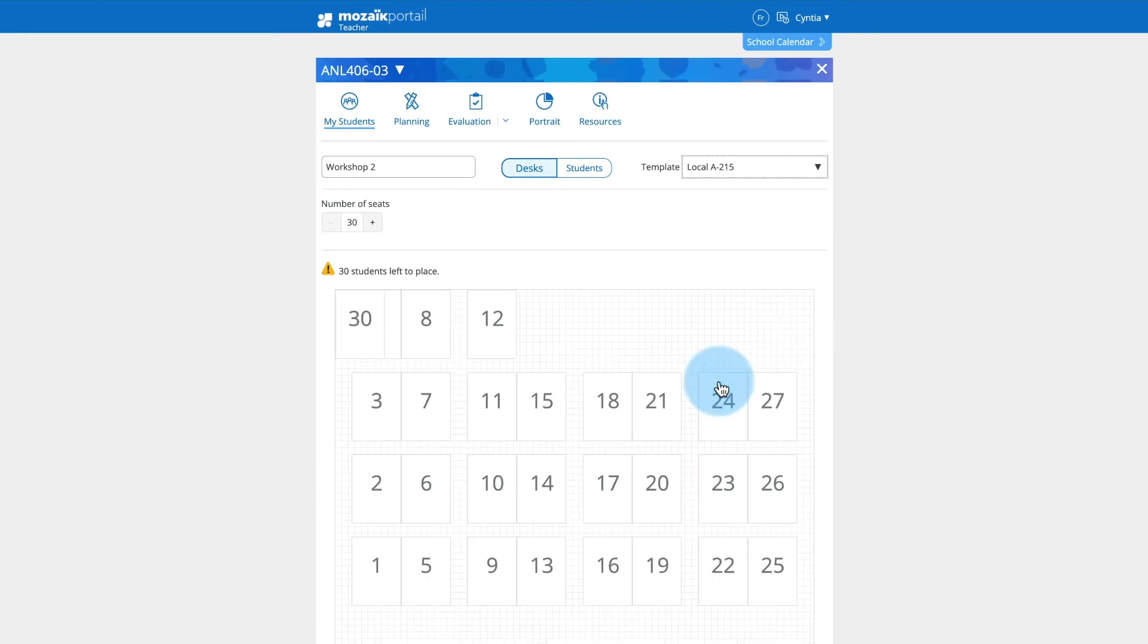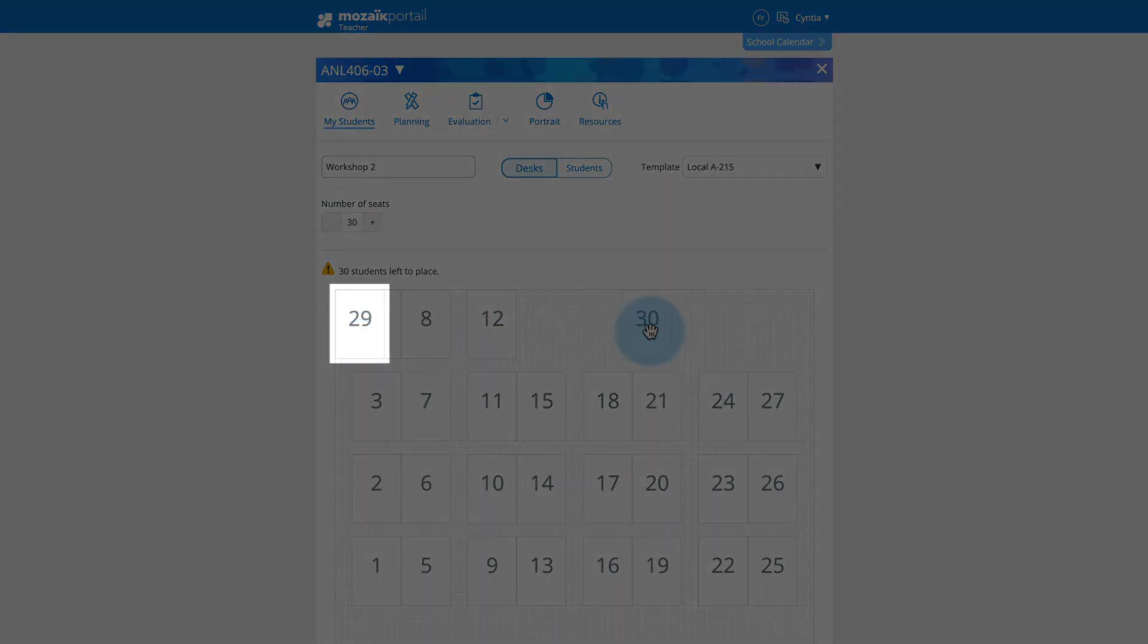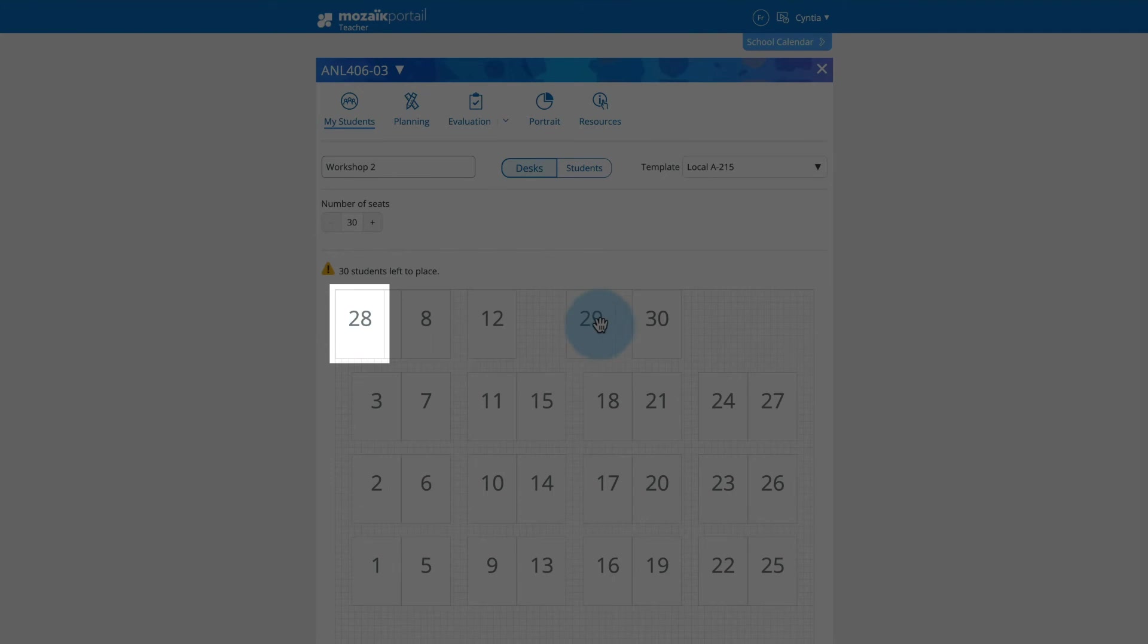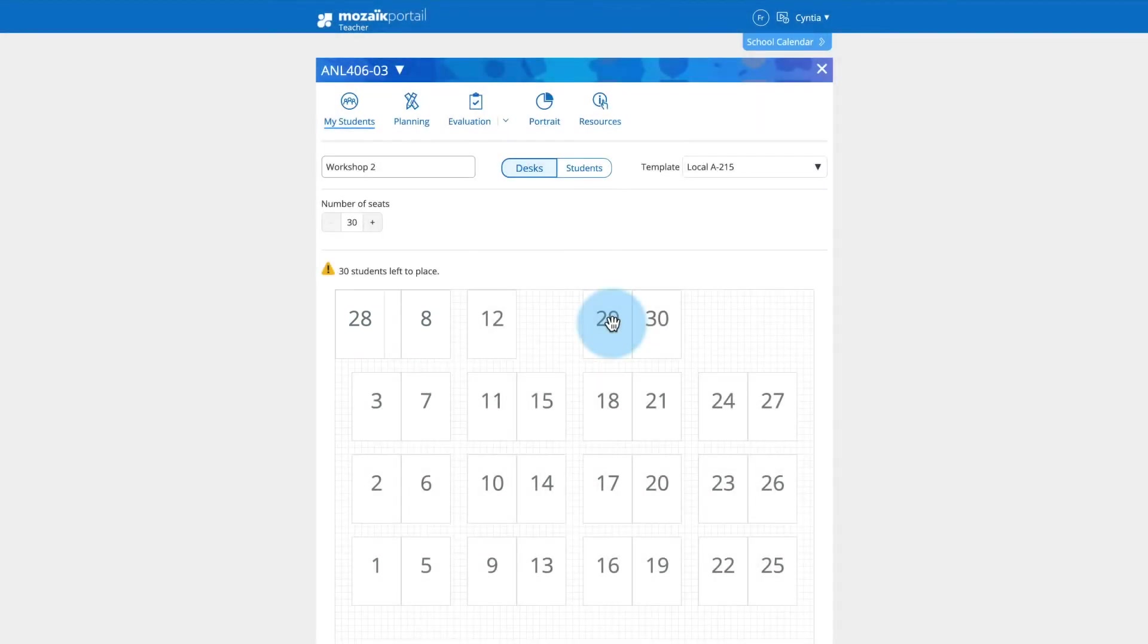If you use a plan of your own that has fewer desks than there are students in the new group, extra desks will be automatically added at the top left of the new plan. You can then place them as you wish.